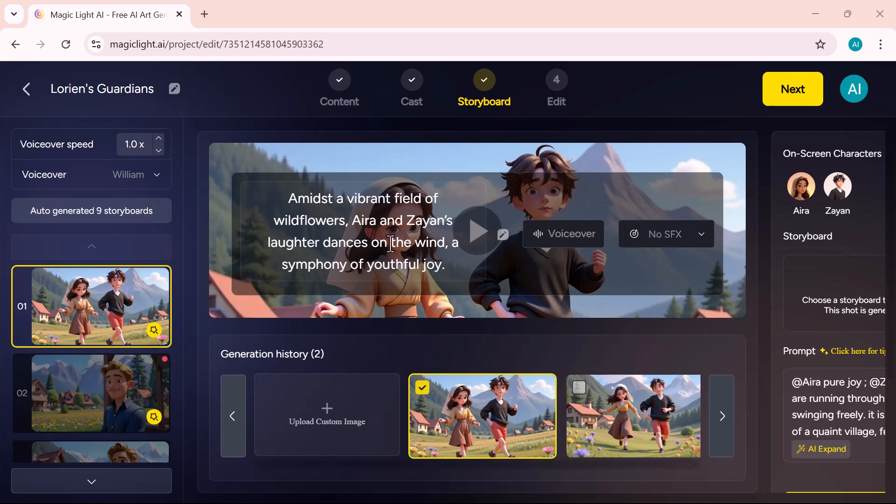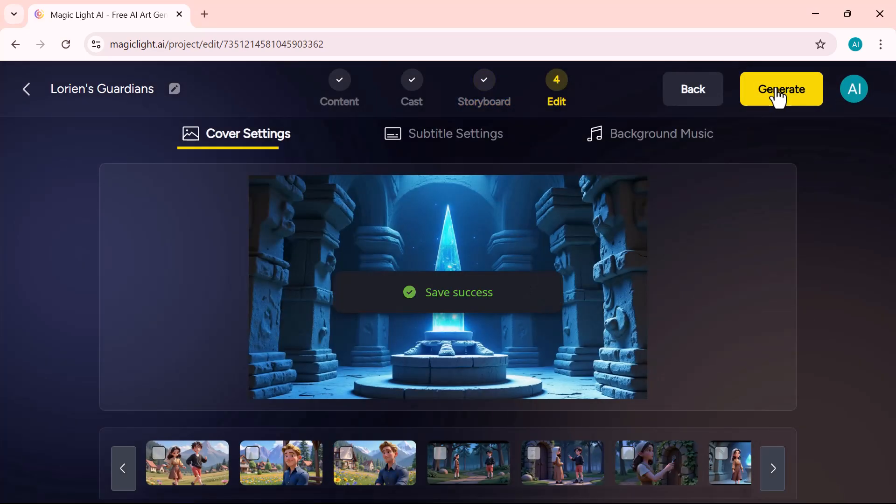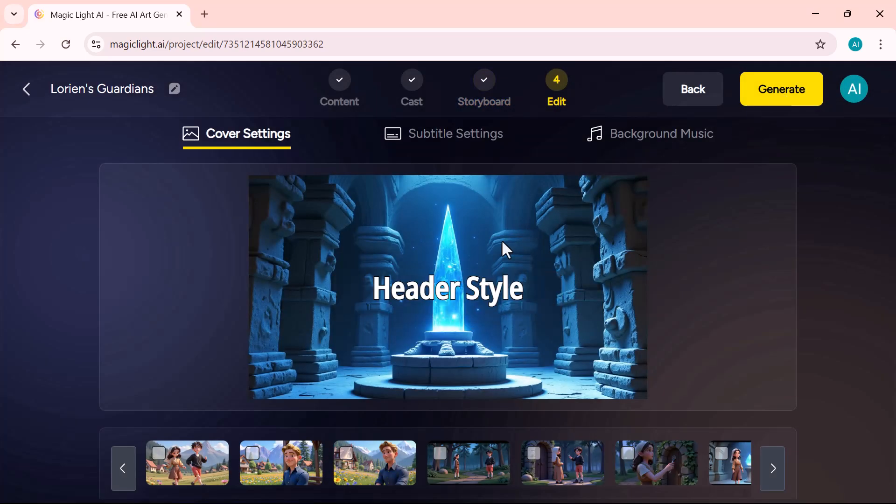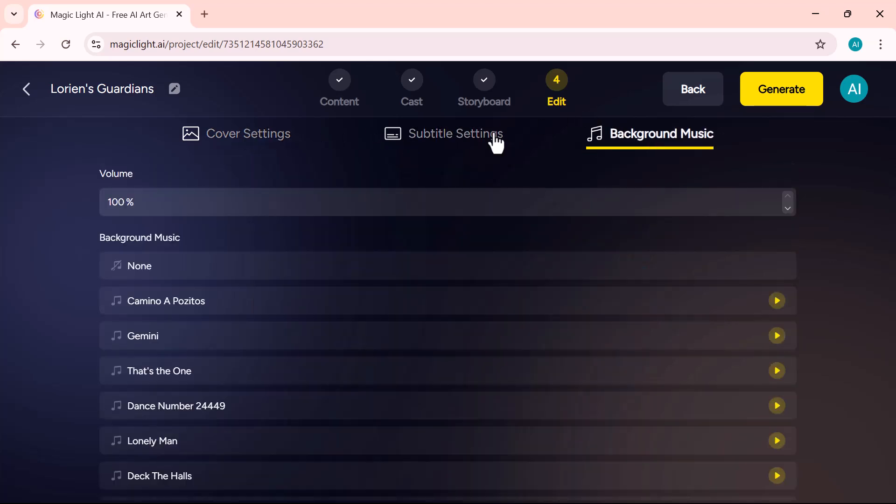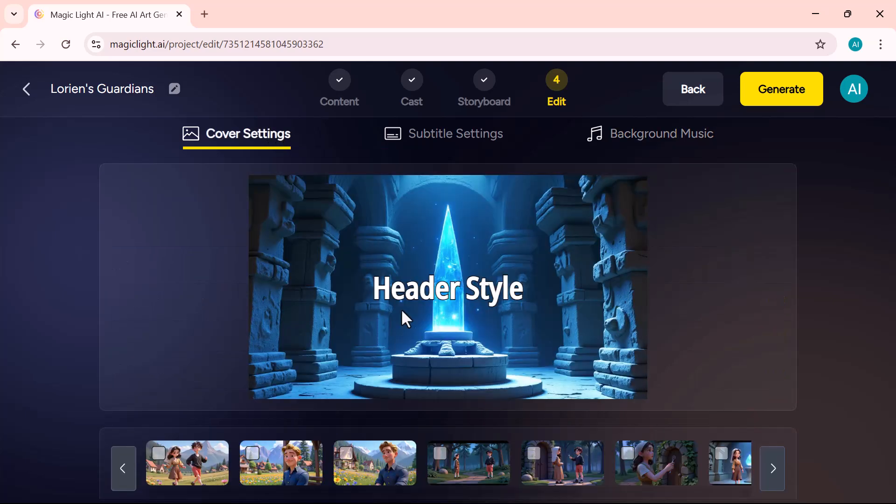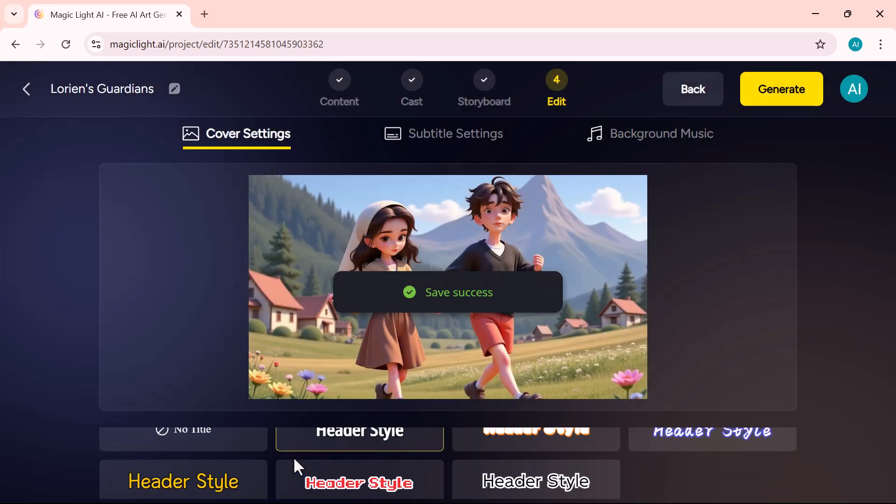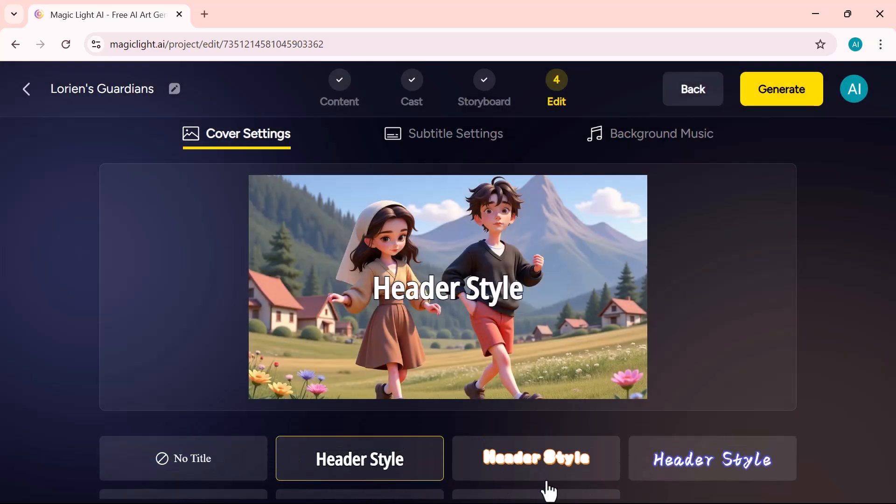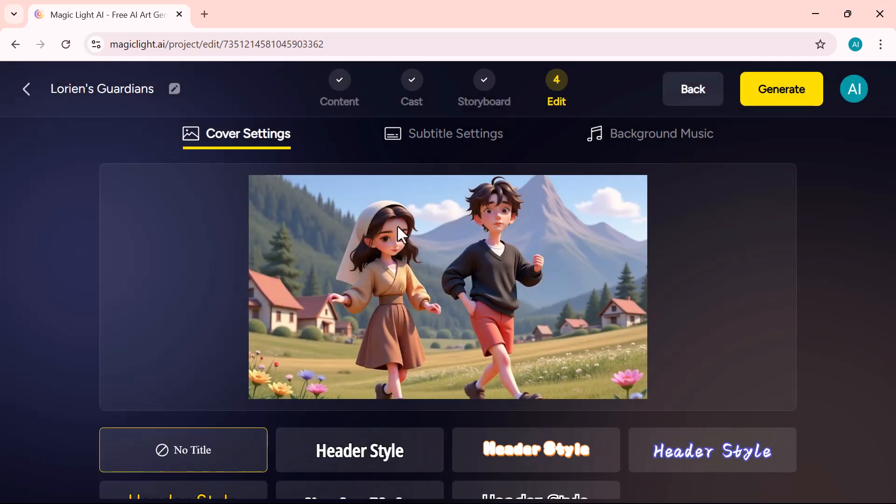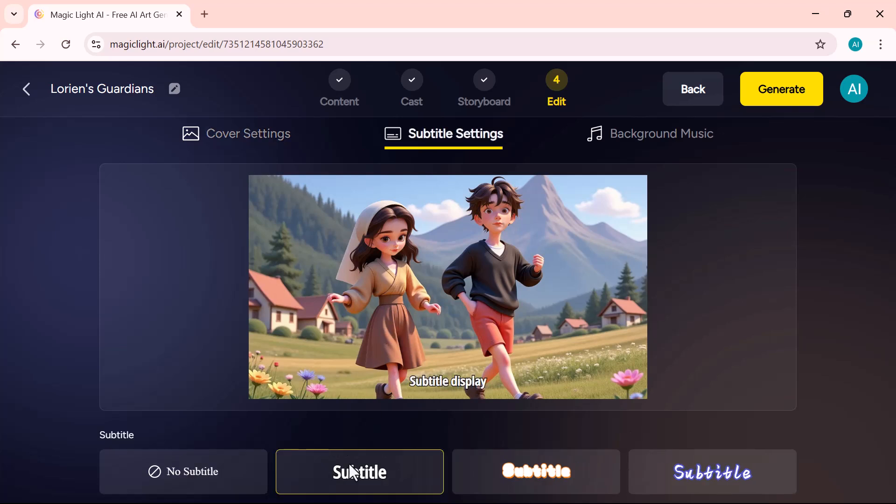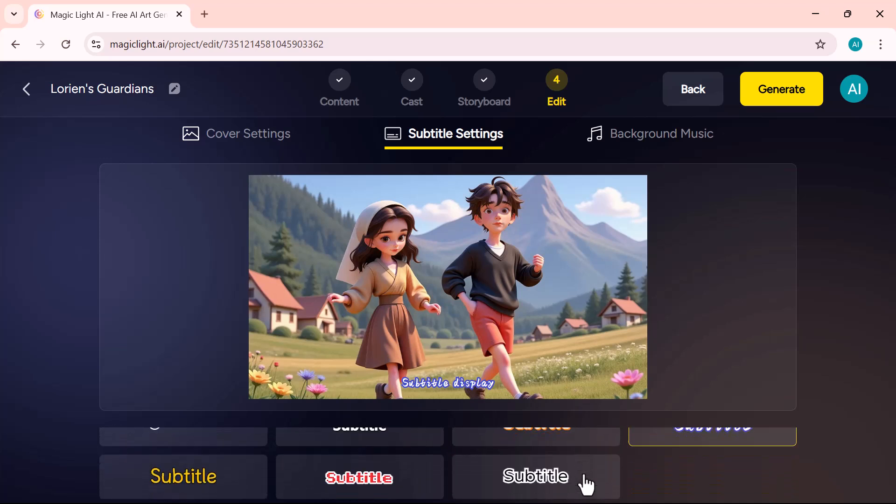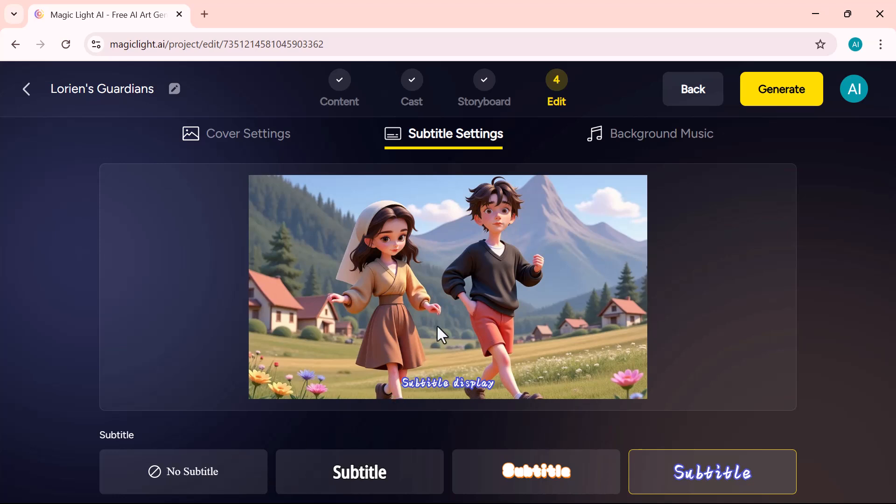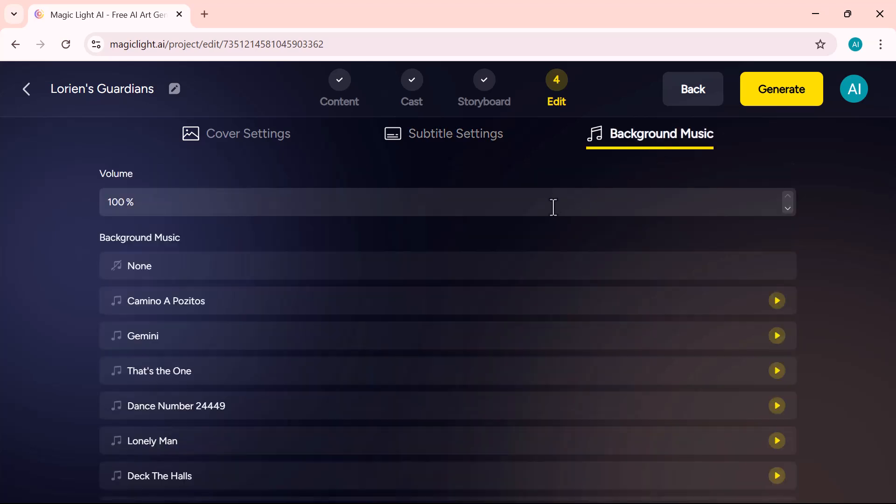The choice is yours. Animate all scenes together or just a few depending on your needs. Now it's time for the final touches. Cover style, subtitles, and background music. For the cover style, you can either choose a frame from your video or upload a custom thumbnail to help it stand out. In the subtitle section, you have full control. Turn them on or off and customize the font, size, color, and placement to suit your video style. Next is background music. Choose from the built-in library or upload your own track to set the perfect mood for your video.